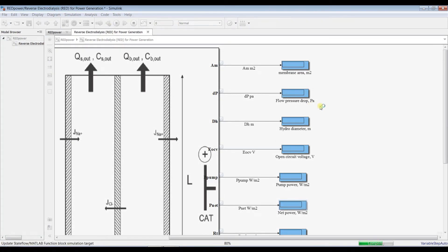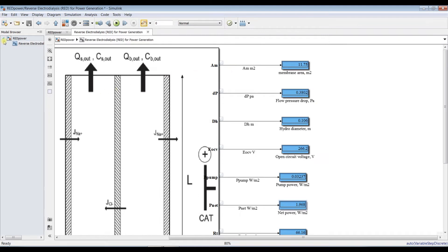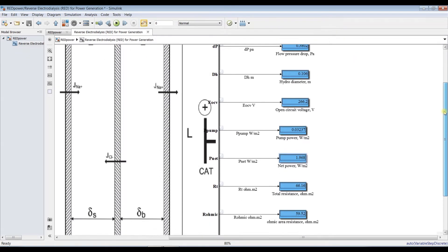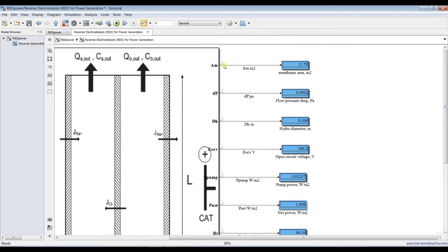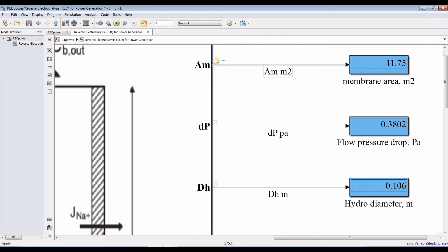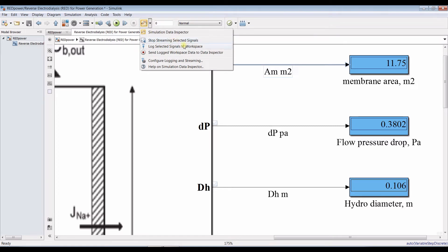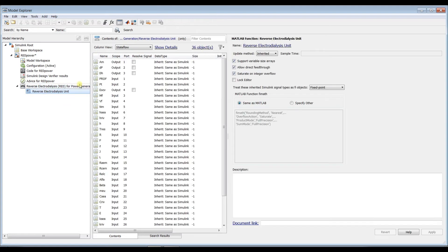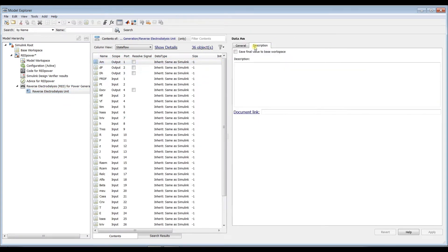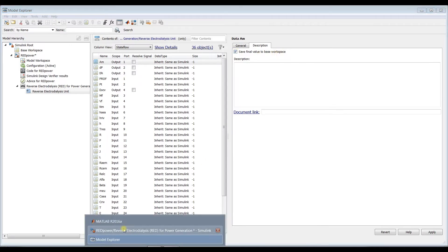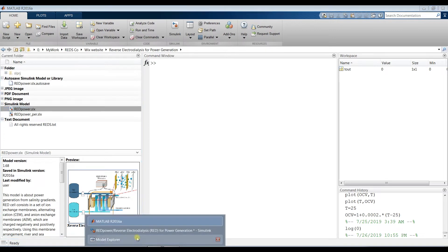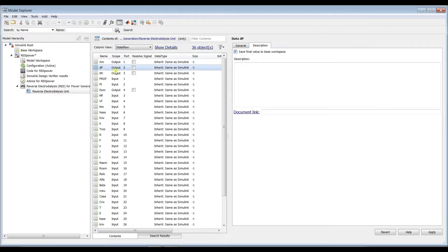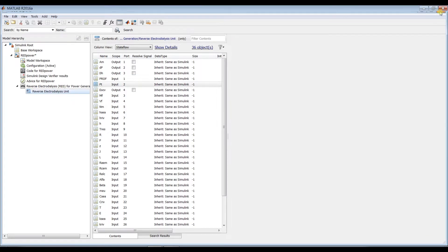As you can see, based on your specifications you will find these output values. Don't forget to go to the Data Inspector and select 'Stream Selected Signals to Data Inspector' in order to use this as a result. You can also select your parameters and save to workspace in order to find your values stored — for example, pressure, hydraulic diameter, and power — and hit Apply.